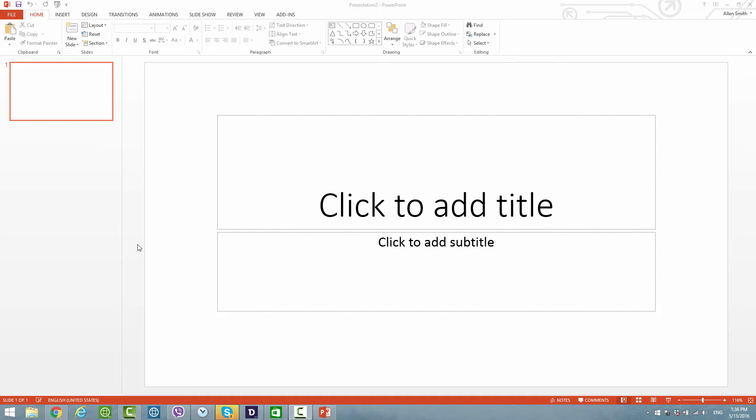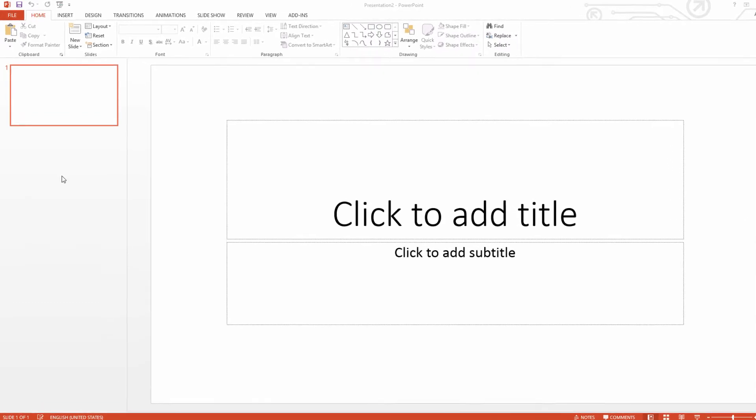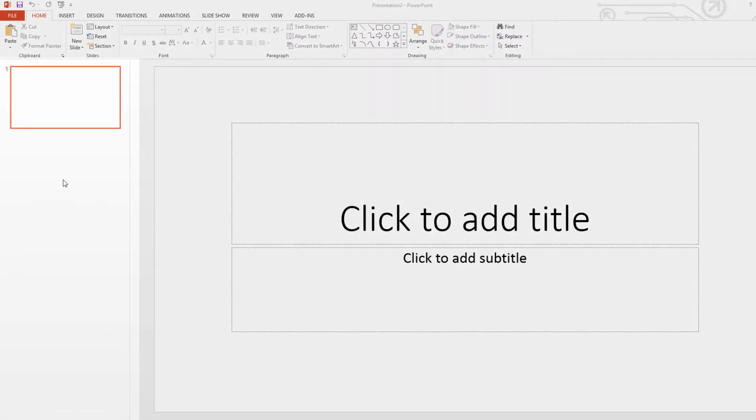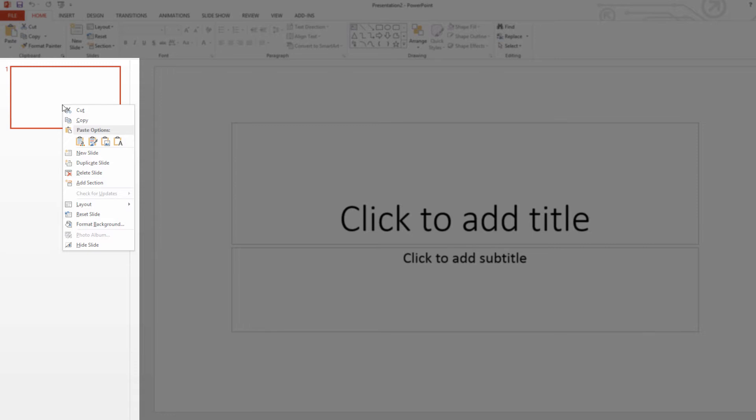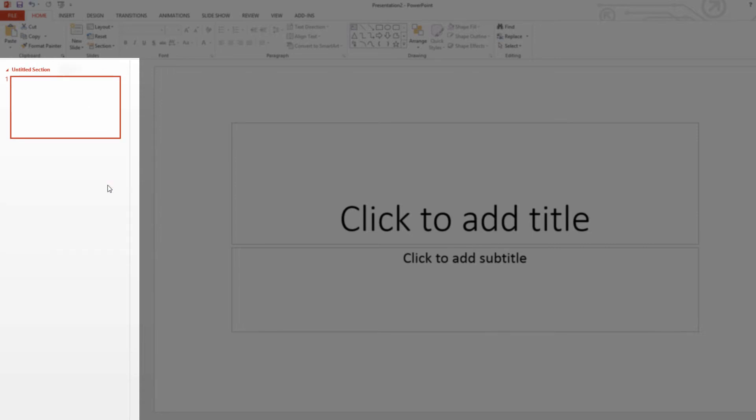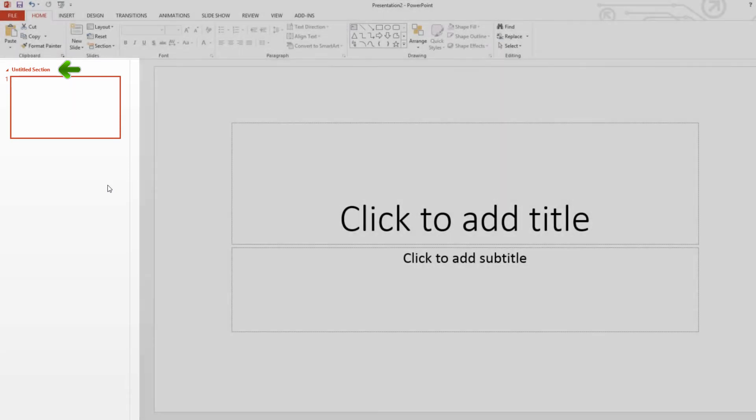So let's go ahead and get started. The first thing you want to do is make sure that you have a blank new document open in PowerPoint. And once you have that open, we're going to go to the slides tab, and we're going to right-click on the first blank slide. And we're going to look for the option that says add section. And we're going to go ahead and left-click on that. And it's going to create a new section that's going to group this slide within it.